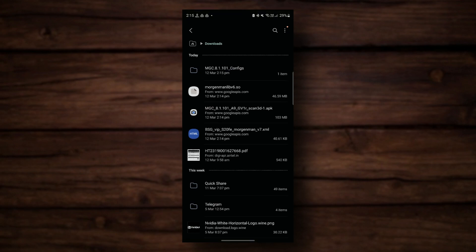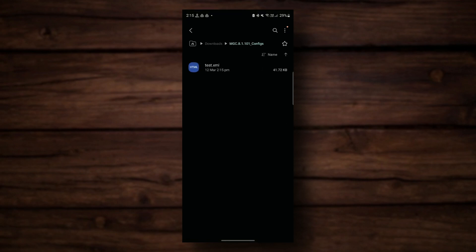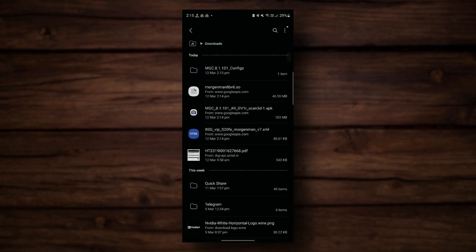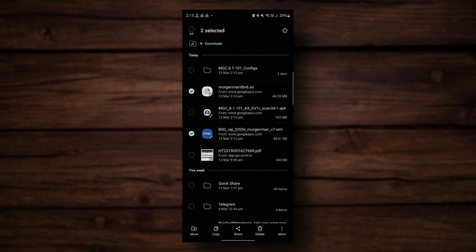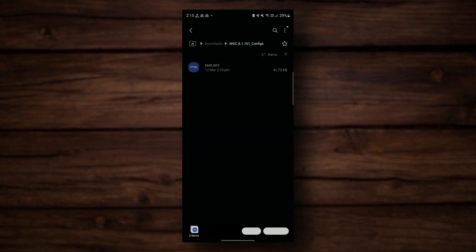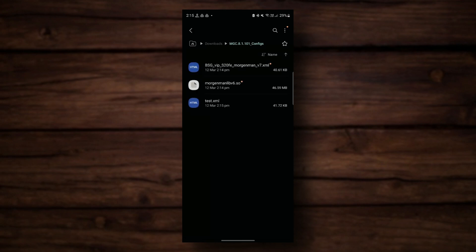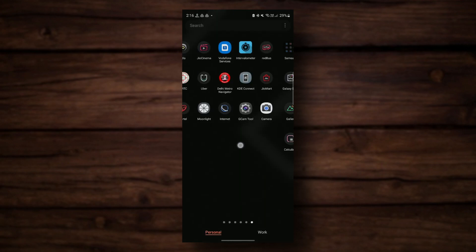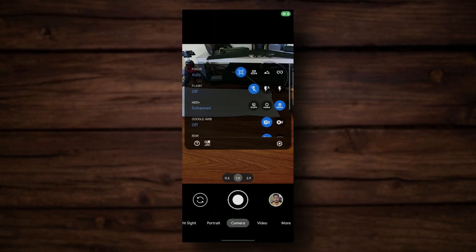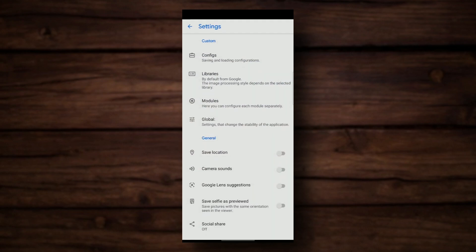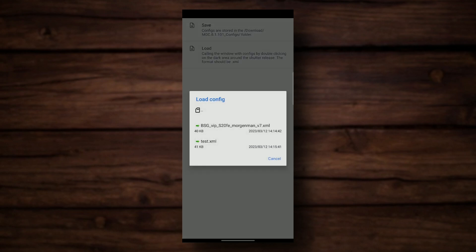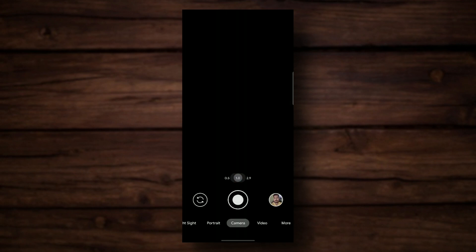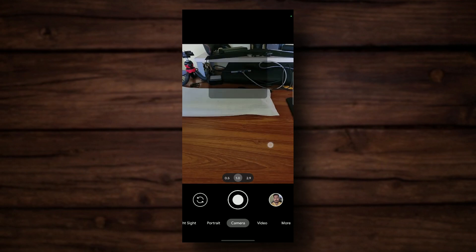Then go into your My Files — you'll see the folder has been created now with the test XML. All you have to do is copy this XML from here, and also copy the library. Just move it and place it in this folder. Go back to your GCam Mod, swipe down, go to Settings, go to Configs, do Load, and you can load the BSG VIP config. Config has been loaded.